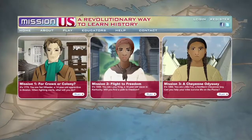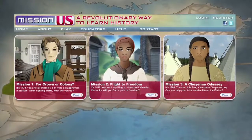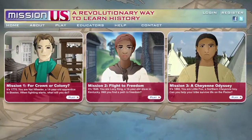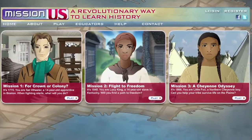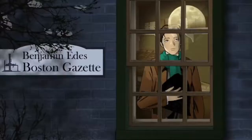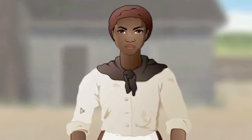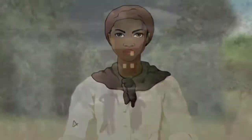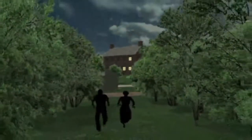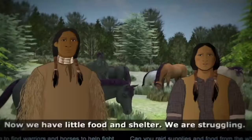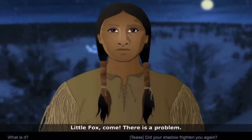The first three missions span 100 years of history, putting students in the shoes of a 1770 Boston apprentice, a teenage girl who escaped slavery in 1850, and a young Cheyenne boy experiencing westward expansion in the 1860s.